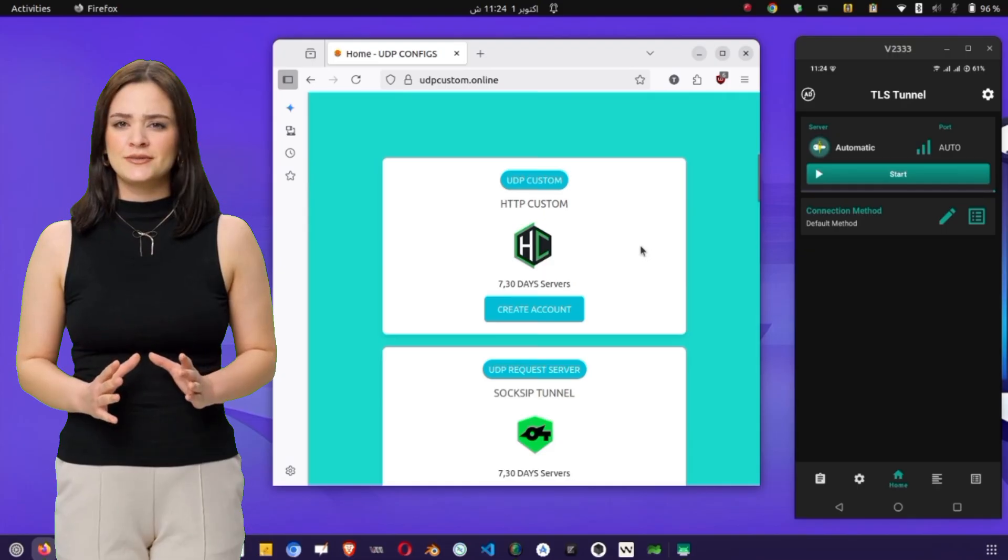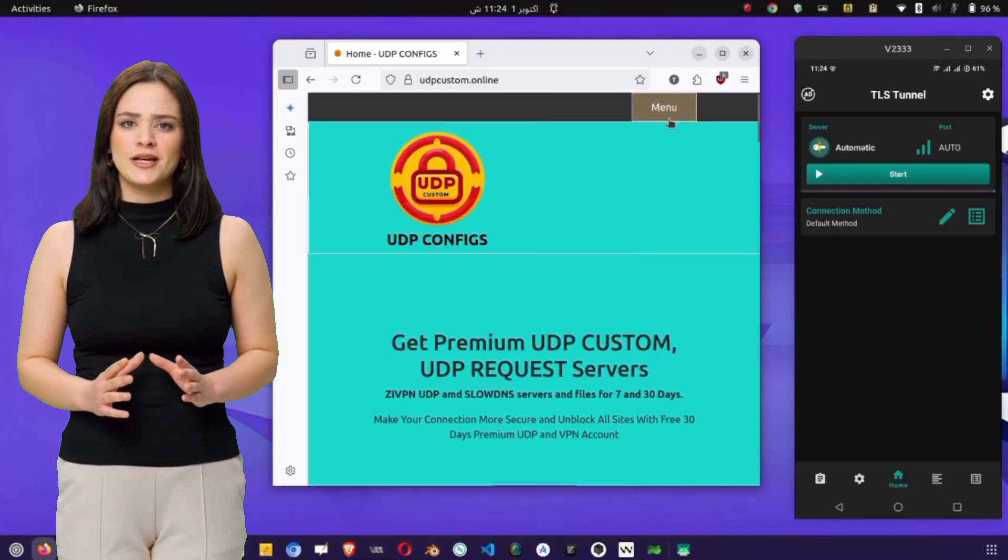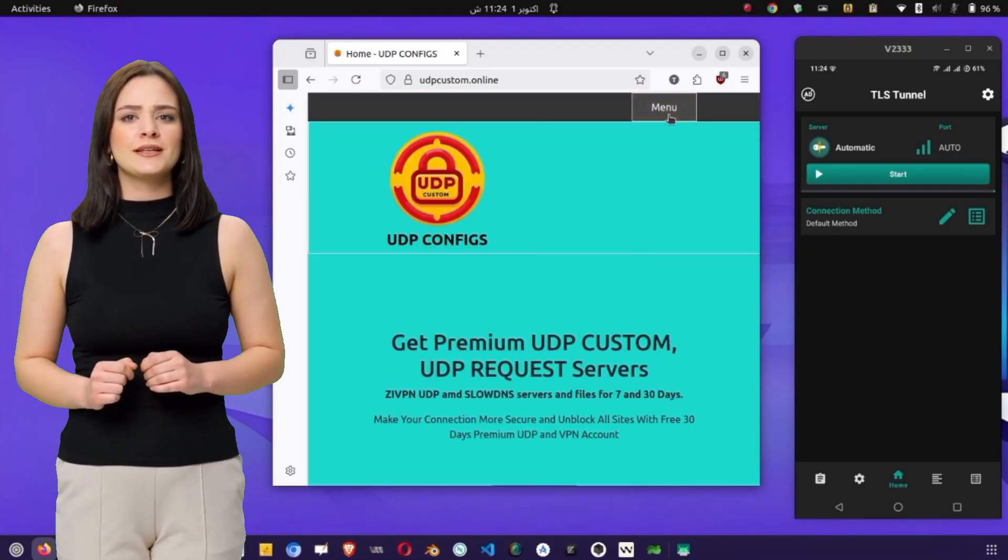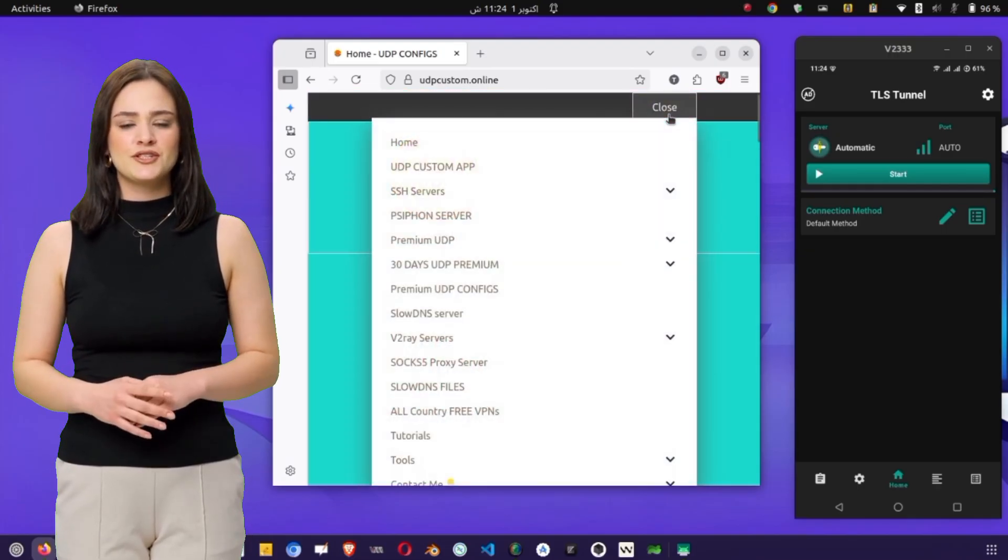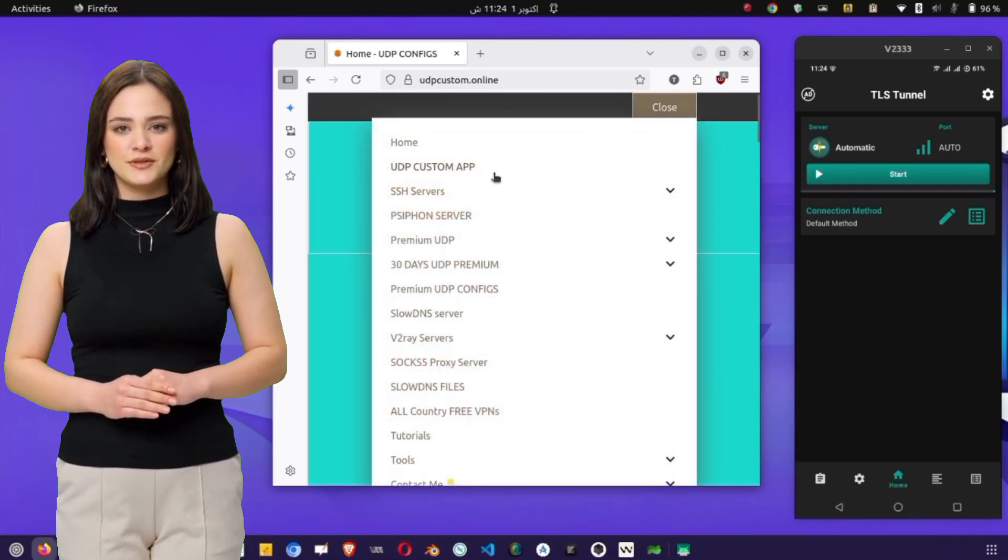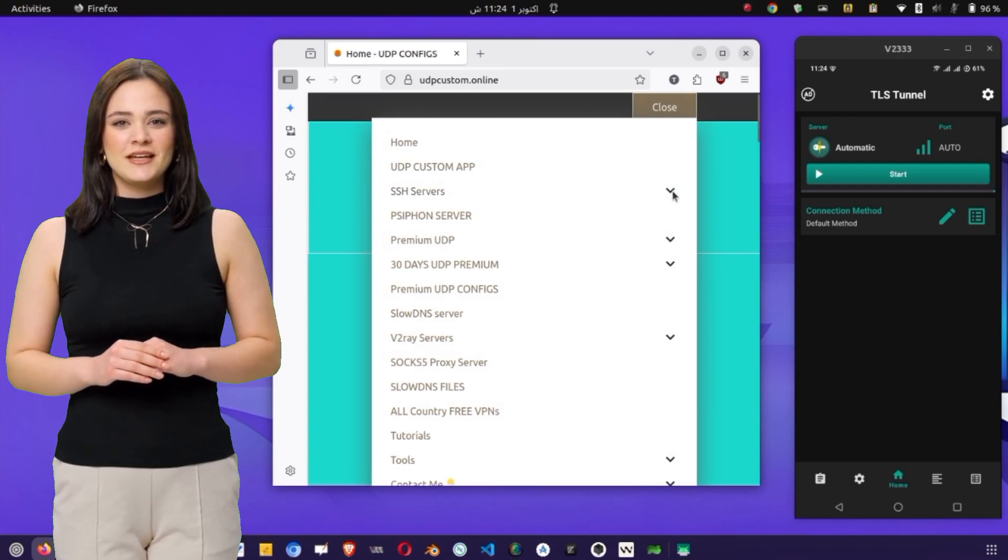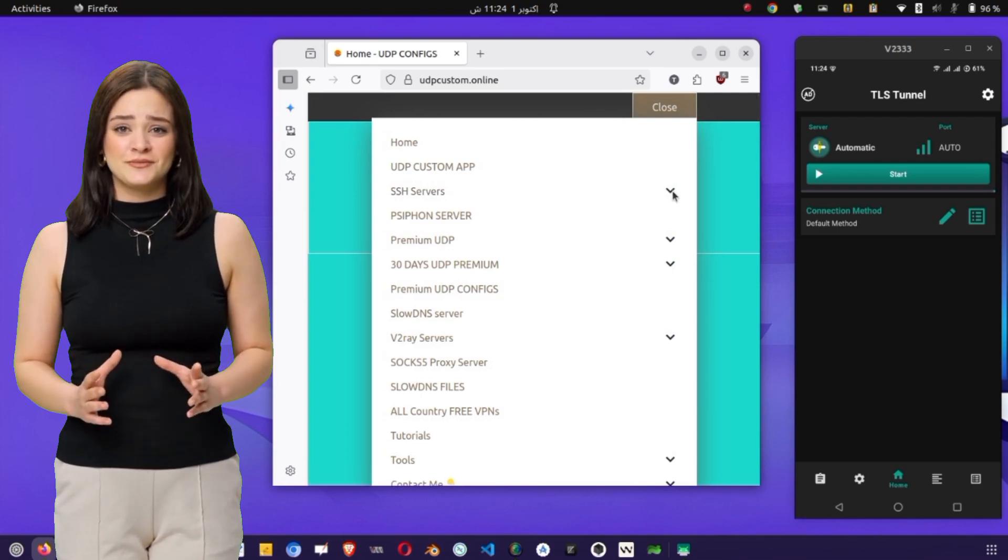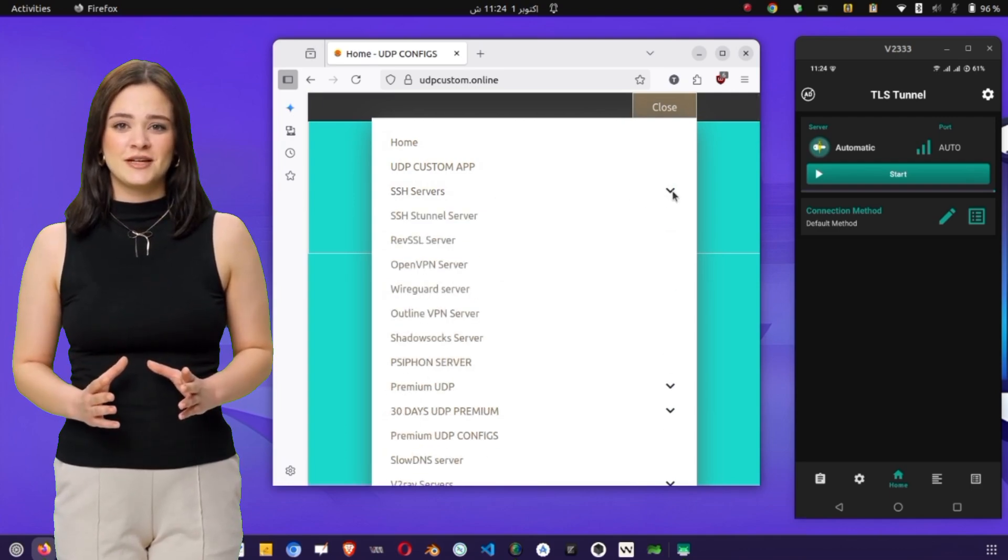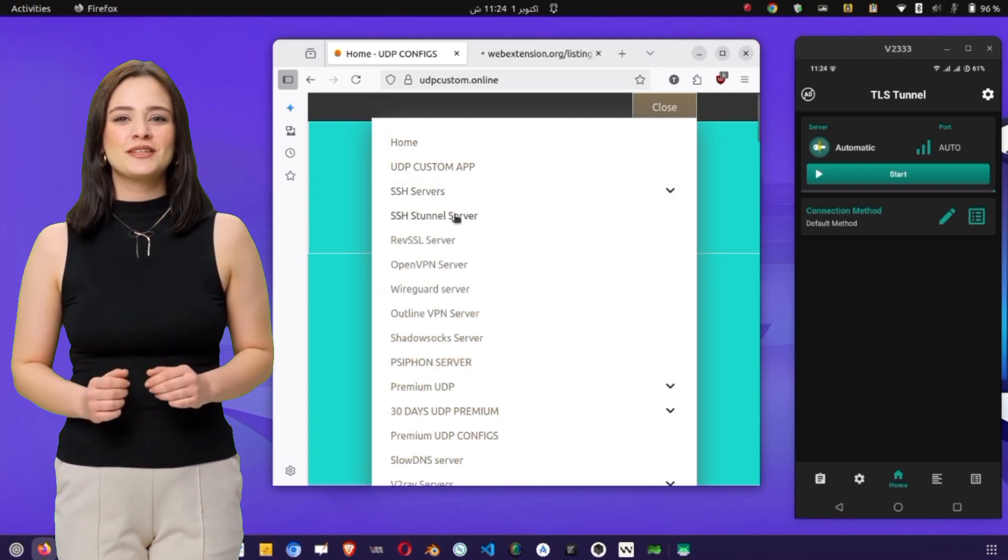Next, tap on the menu icon located on the left side, then select SSH Servers. You'll see different options, but since we need SSL Servers, tap on the SSL Servers menu to proceed.